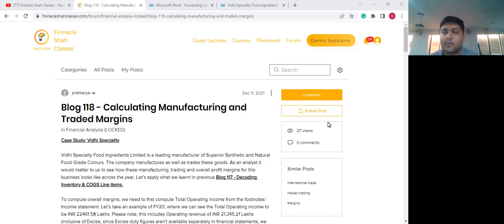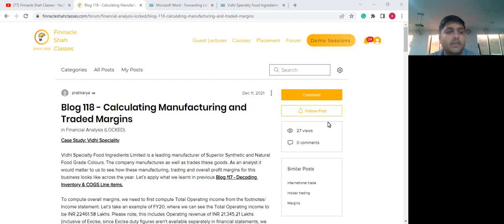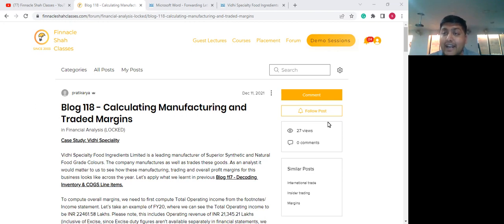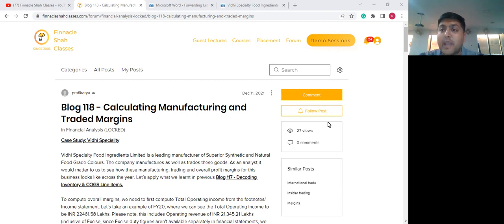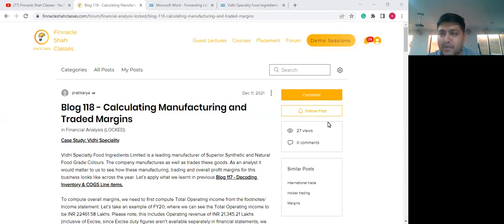In today's session, we are going to talk about how to compute manufacturing and trading profit margins, and as always we will be taking a case study — Vidhi Specialty Foods. Vidhi Specialty Foods is into manufacturing synthetic and natural food colors. They manufacture as well as trade these food colors, which is where we are going to discuss their manufacturing profit margins and trading profit margins.